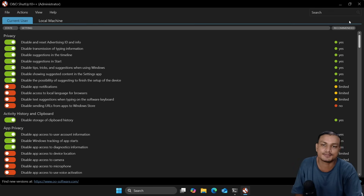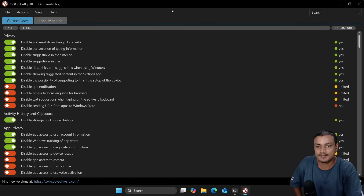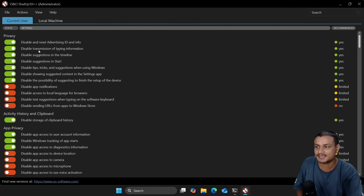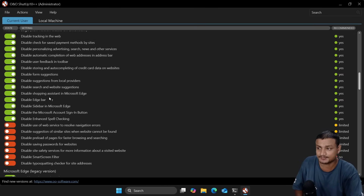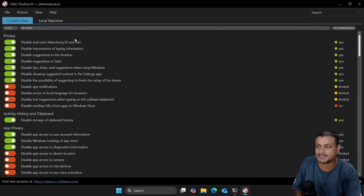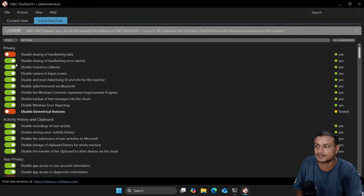The next best Windows optimizer is called O&O ShutUp10++. This is more of a privacy-related optimizer — you can disable ads and telemetry. There are two sections: Current User, where you change settings at user level, and Local Machine, where you go even deeper at the system level to change more privacy-related settings.